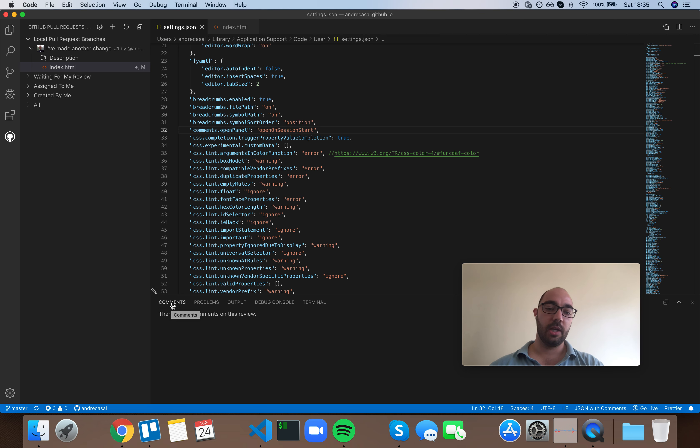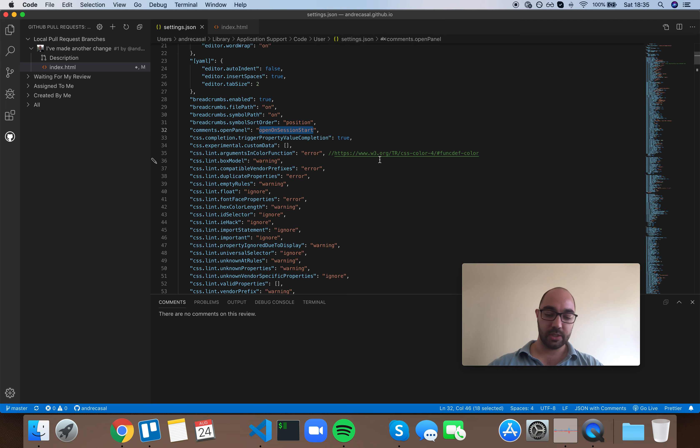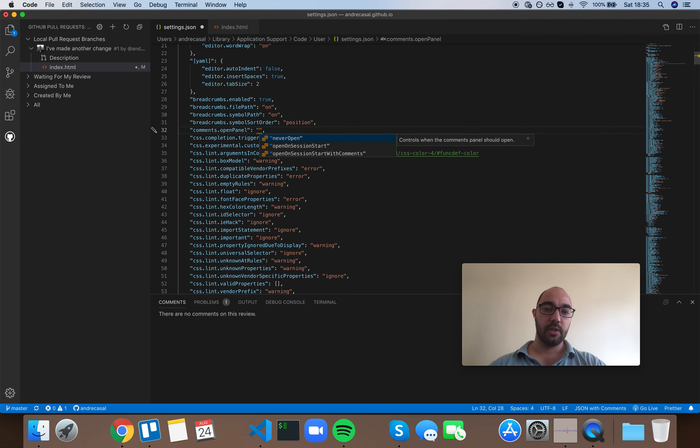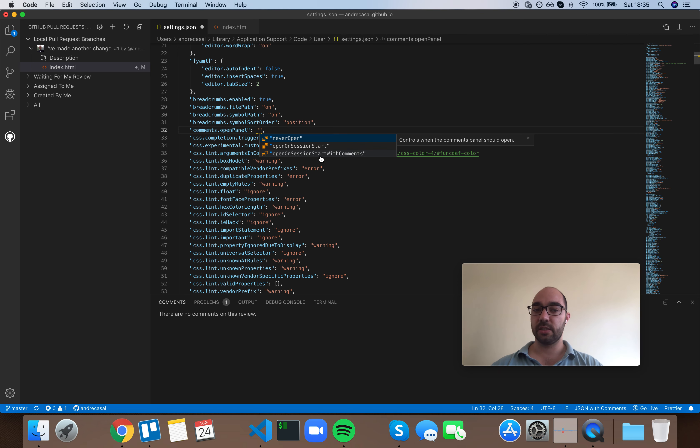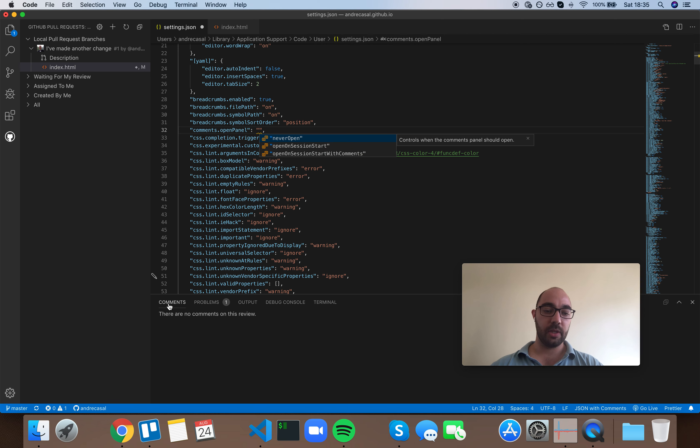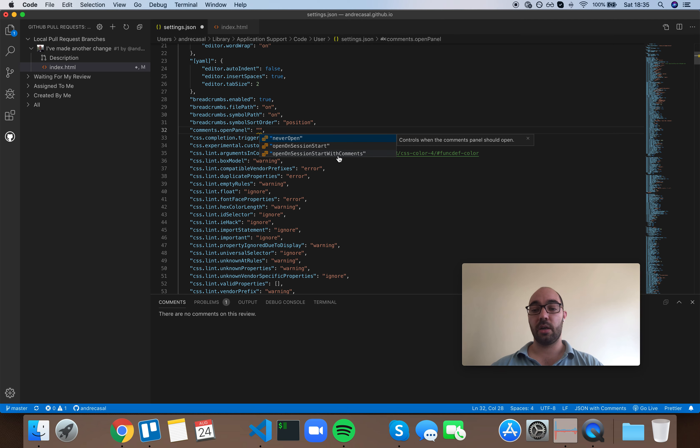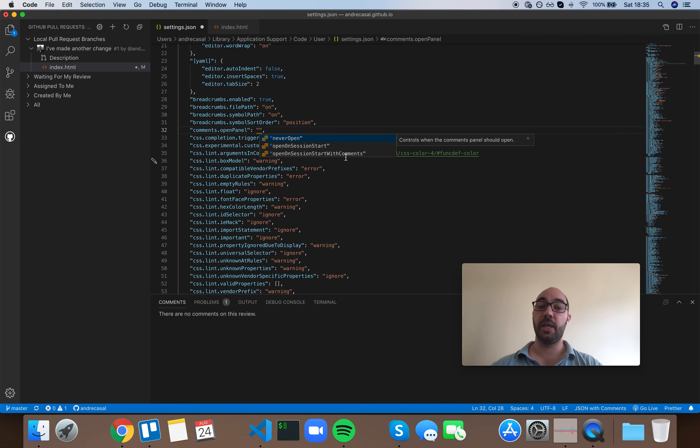So let's just take a look at the options here. Never open, open on session start, or open on session start with comments. I think this third option here, this is the default one by the way, and I think this means that it will open this comments panel on session start if there are comments available. If there are no comments to see, it will keep it hidden.